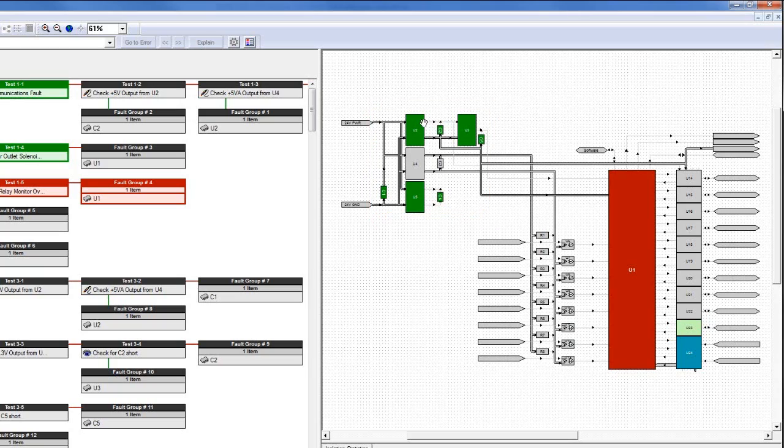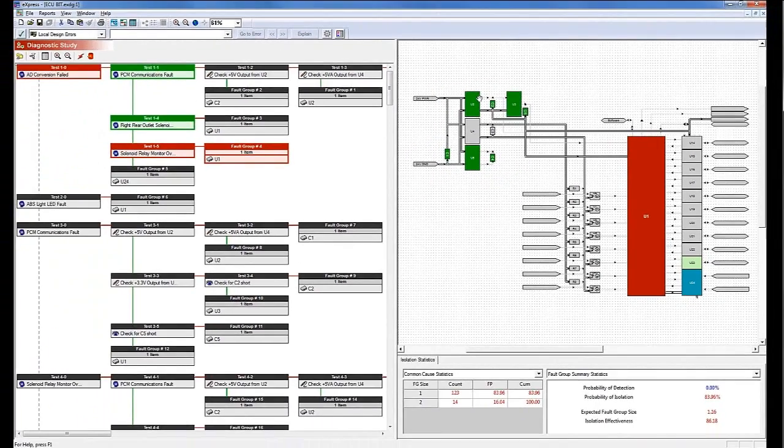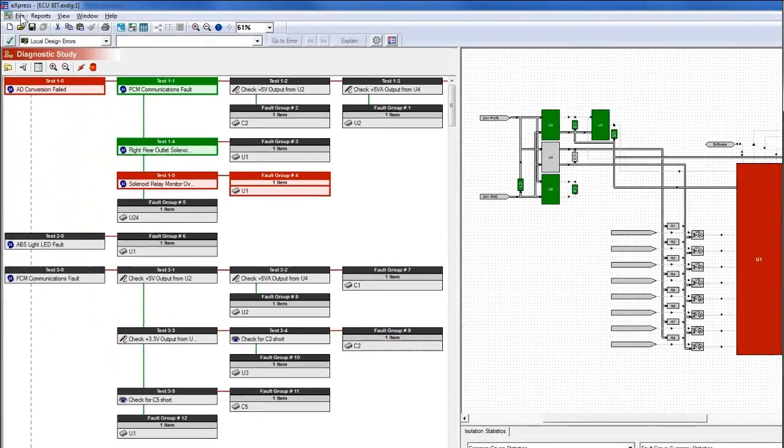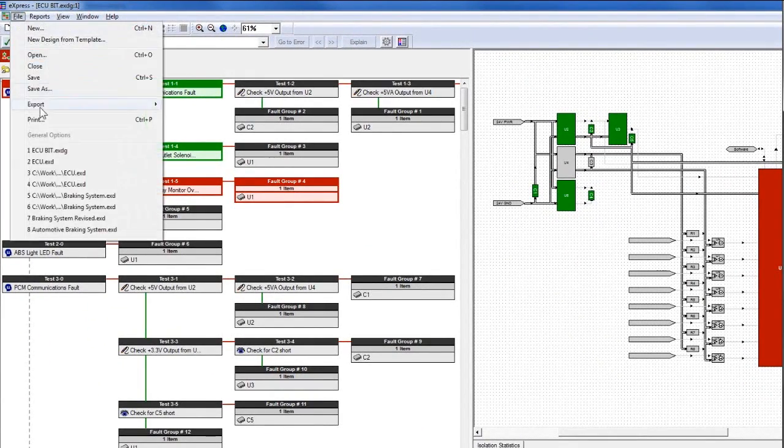We can use this simulation to fine-tune the diagnostic model, for example, by adding new tests or test points. Once we are satisfied with the results, we export the diagnostic strategy information to a DiagML document.